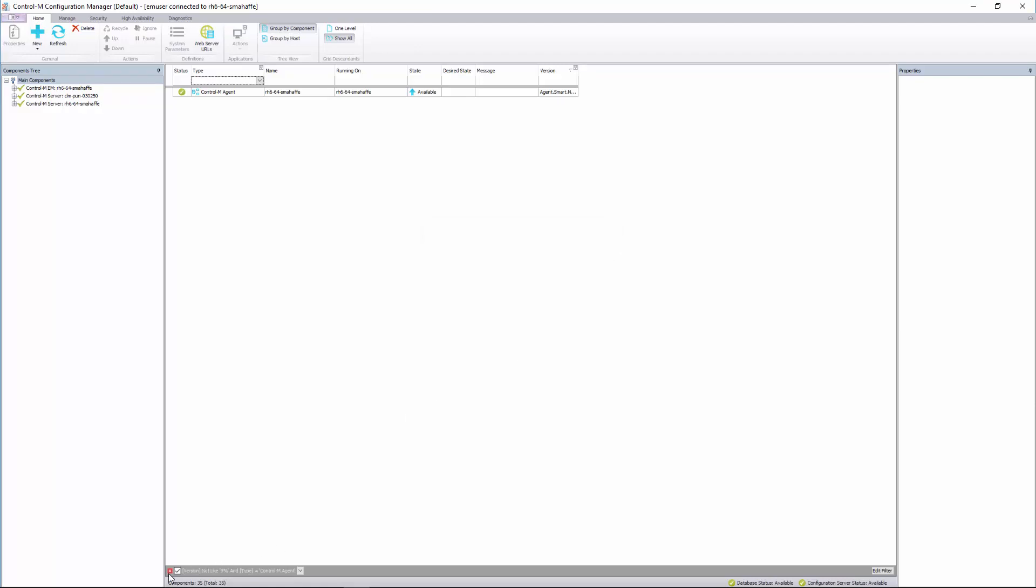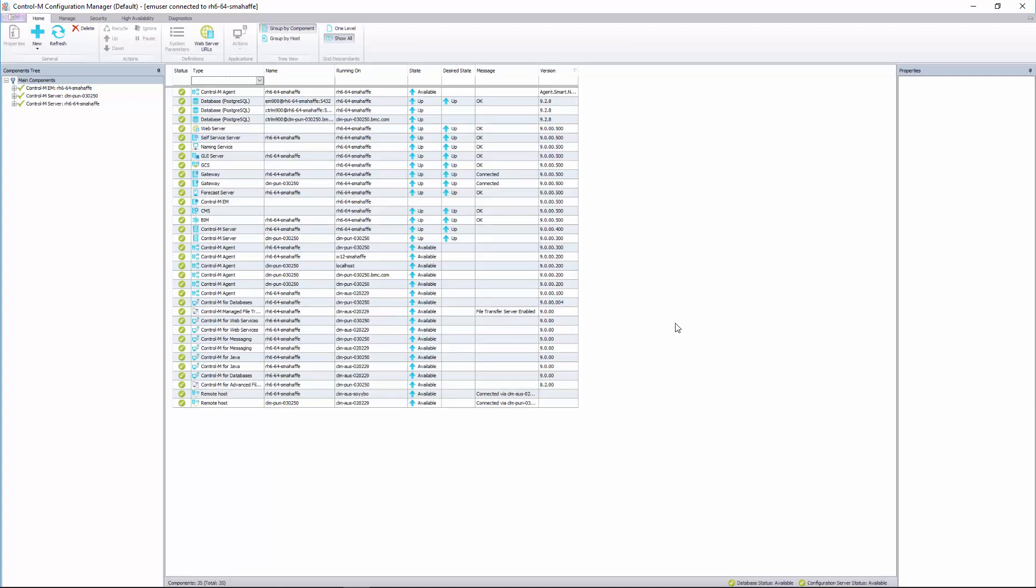Another thing you can do is if you want to remove it, you can just click the X. Now I've removed the filter and again I'm seeing all the details.